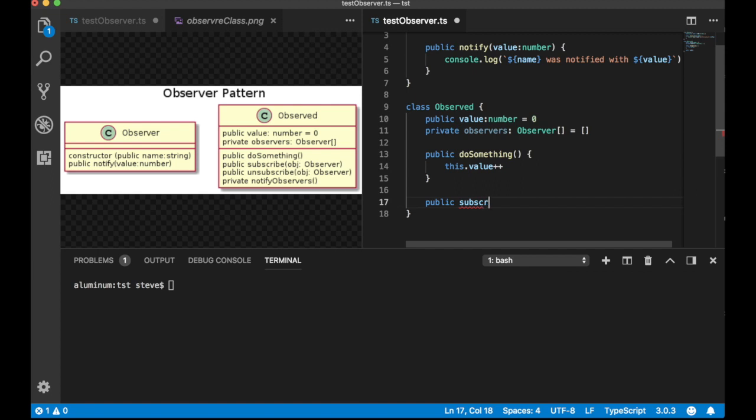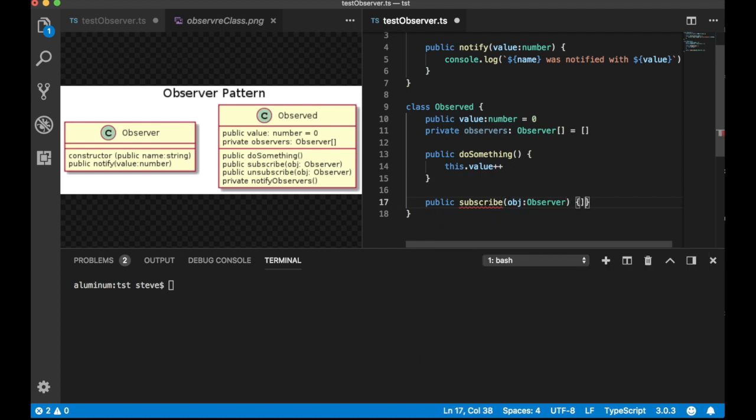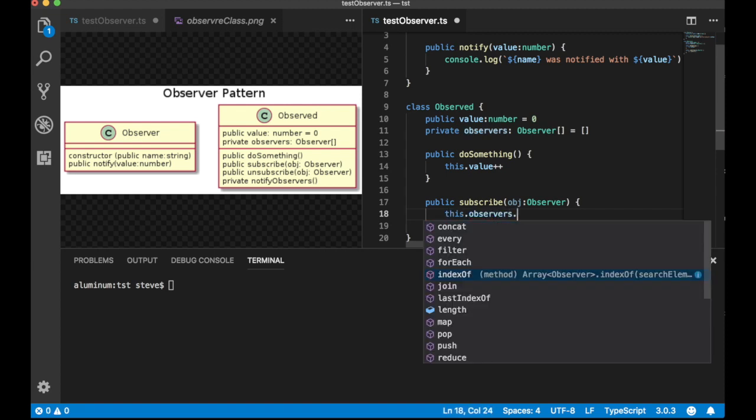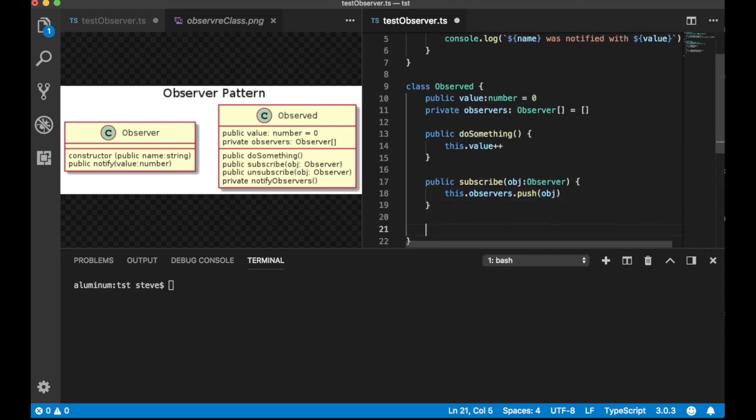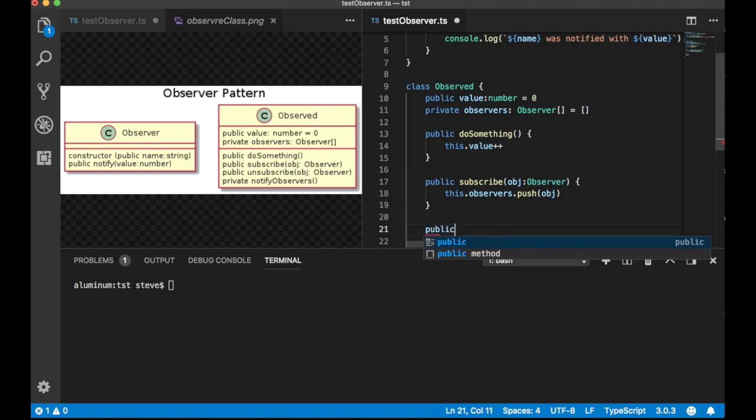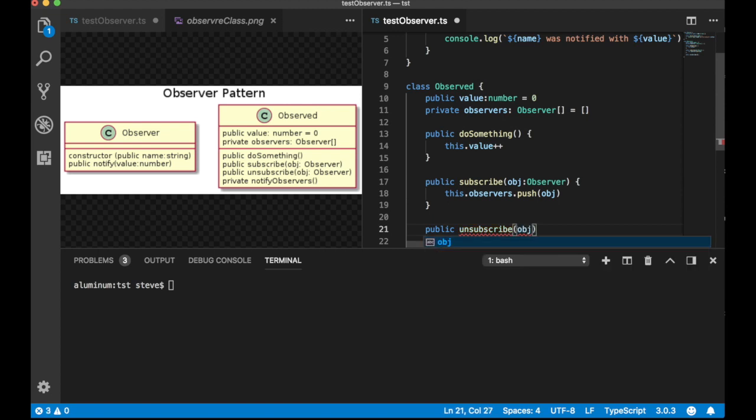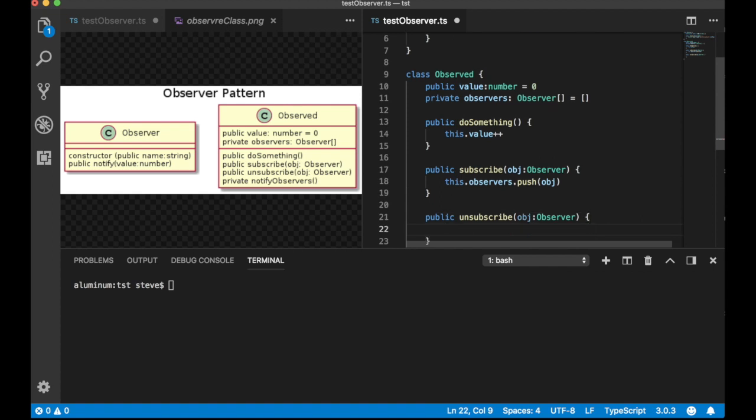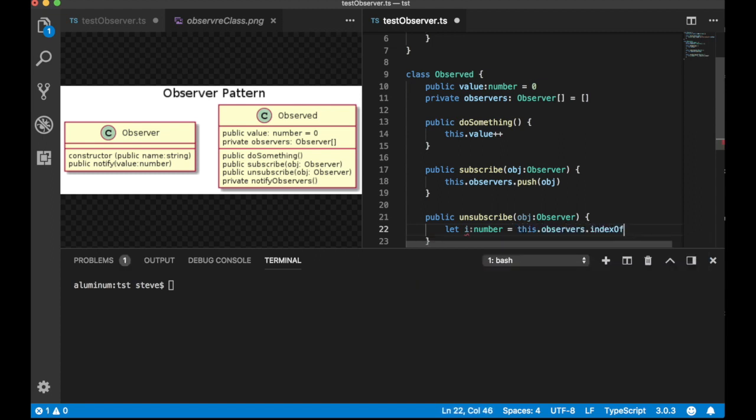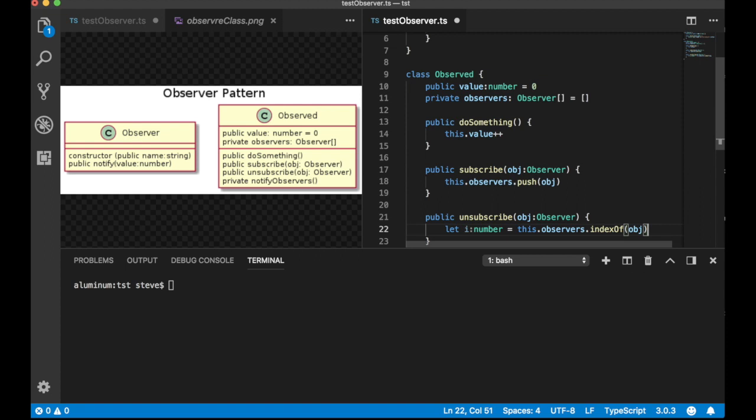So, subscribe, and we're going to get an object, which is an observer, right? And all I have to do is update my list of observers. Okay, that's easy. Now, what about unsubscribe? It also takes an object, which is an observer, right? But it has to find if the observer is in the list, and then remove it if it is. So, the easy way to find something in a list, we'll say, let I be equal to this observers.indexOf, and we'll pass in the object we want the index of. That would be the object that's unsubscribing.